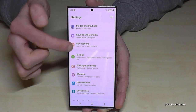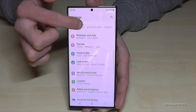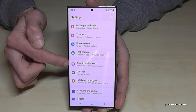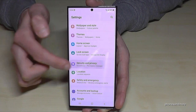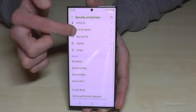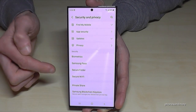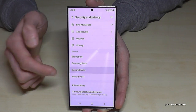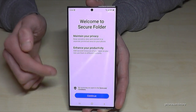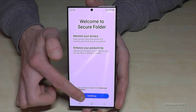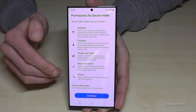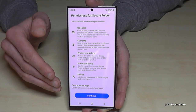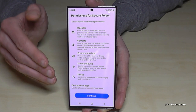Then scroll down to 'Security and Privacy,' and if you scroll down a bit you will find a point called 'Secure Folder.' Tap 'Continue' and it will ask you for your Samsung account.